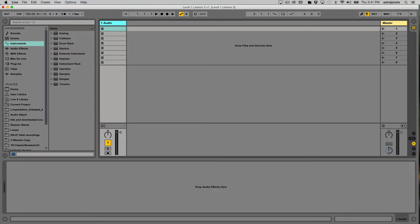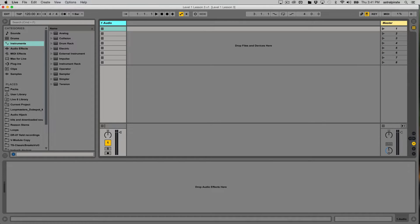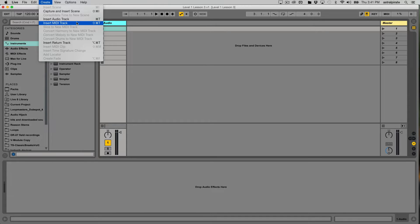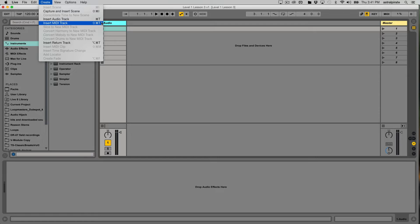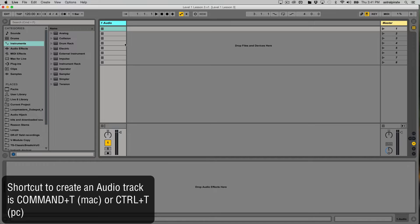Now before I created an audio track by simply grabbing a piece of audio and dragging it into this area that says drop files and devices here. We can also go to the create menu and we have the option to insert an audio track or insert a MIDI track. And shortcuts are always helpful because it speeds up your workflow. So Command T is the shortcut to create an audio track.